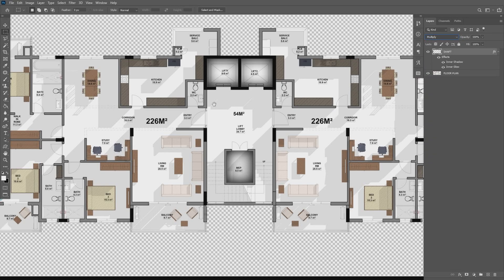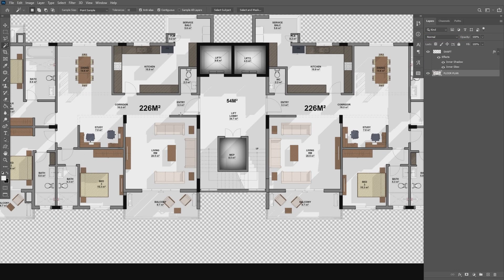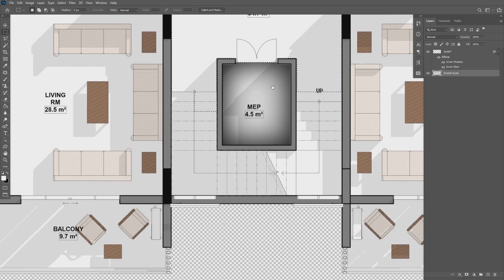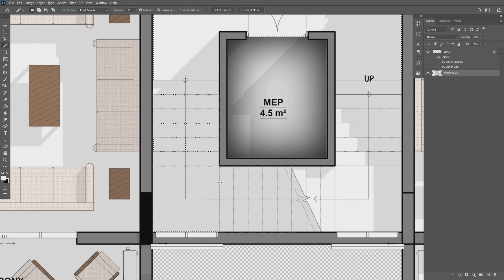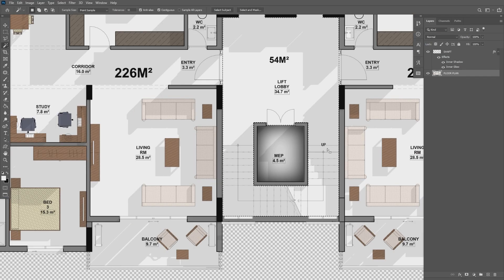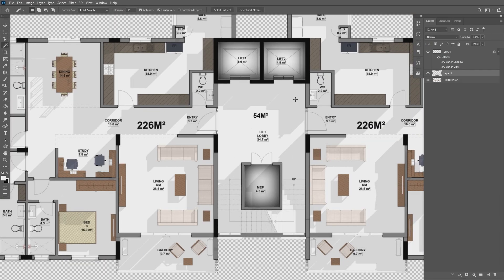Then convert that layer to Multiply so that our original information from the master plan is visible. Let's go to the lobby. As we did with the shaft, select the lobby area and the area where you want to apply the same texture, and then select that entire area very well. After that, copy and duplicate the selected area. Simply use Ctrl+C to copy and Ctrl+V to paste — it will be pasted in the exact spot with a new layer.